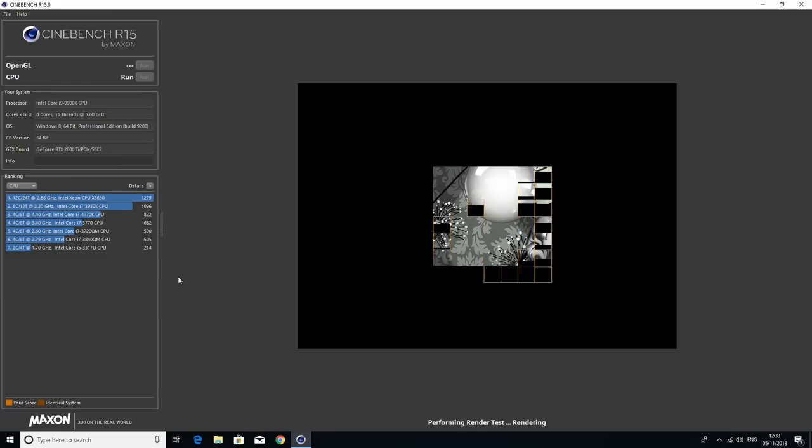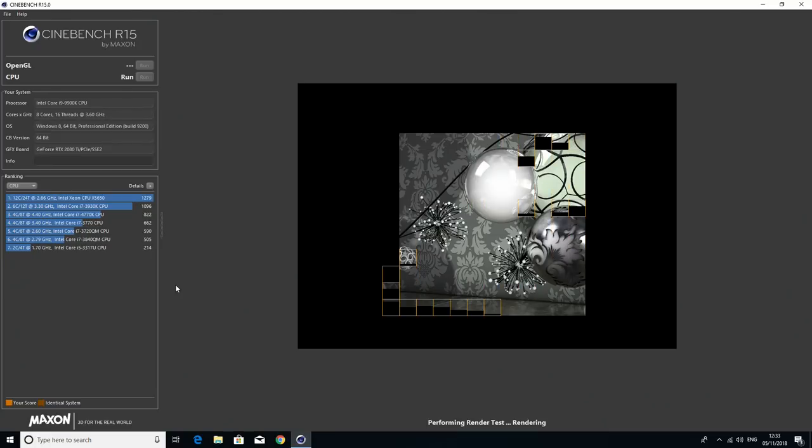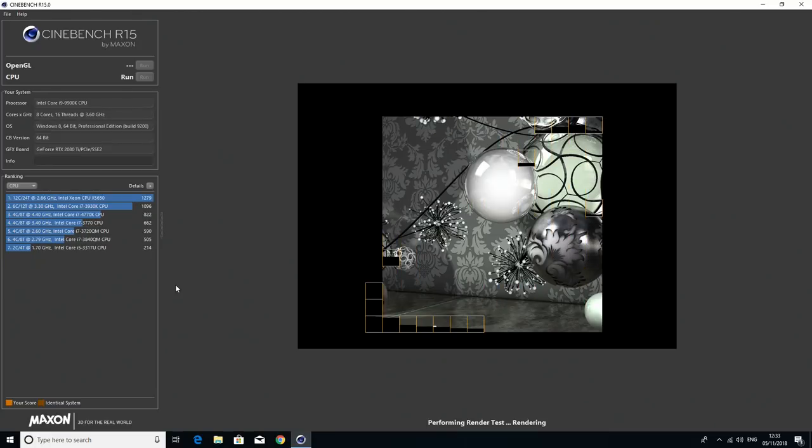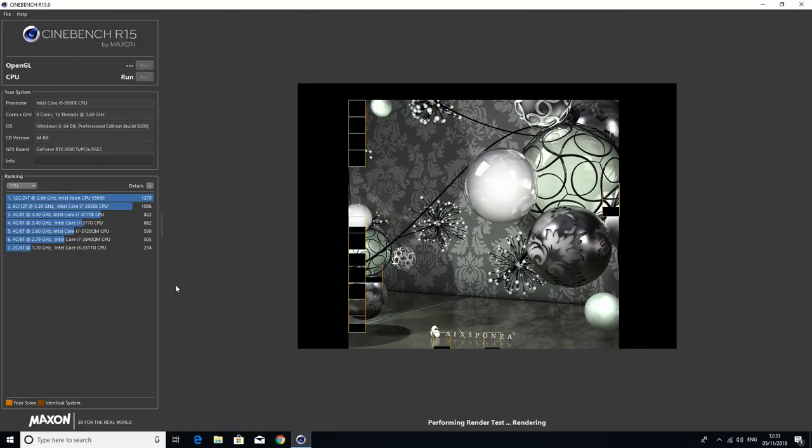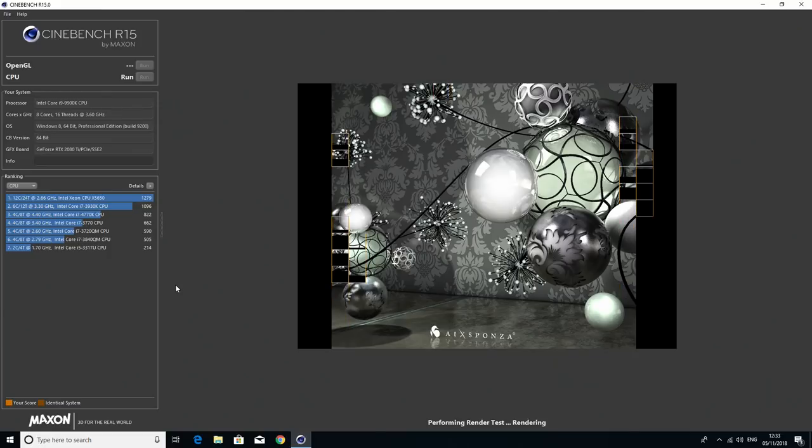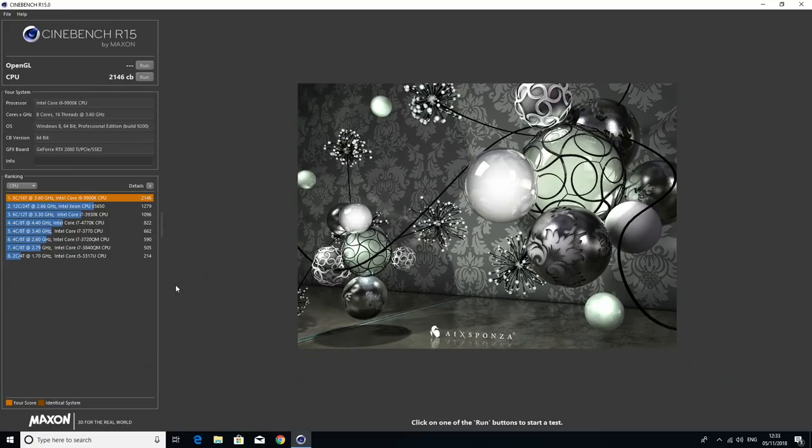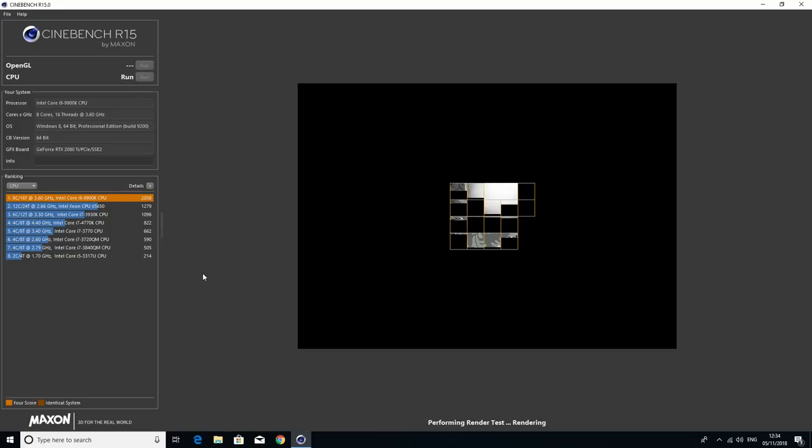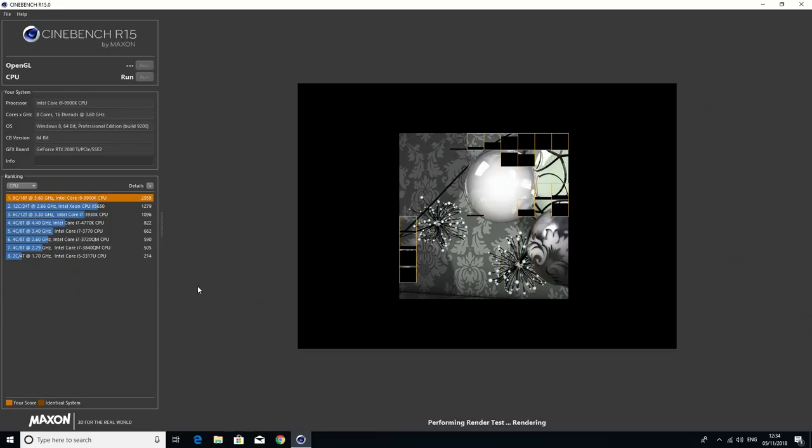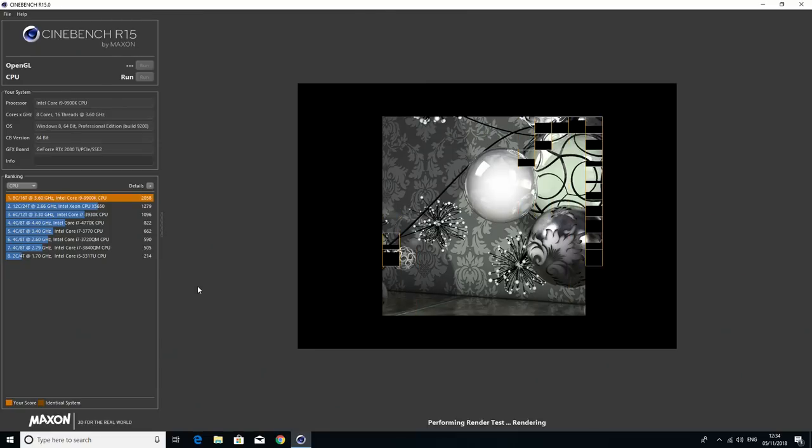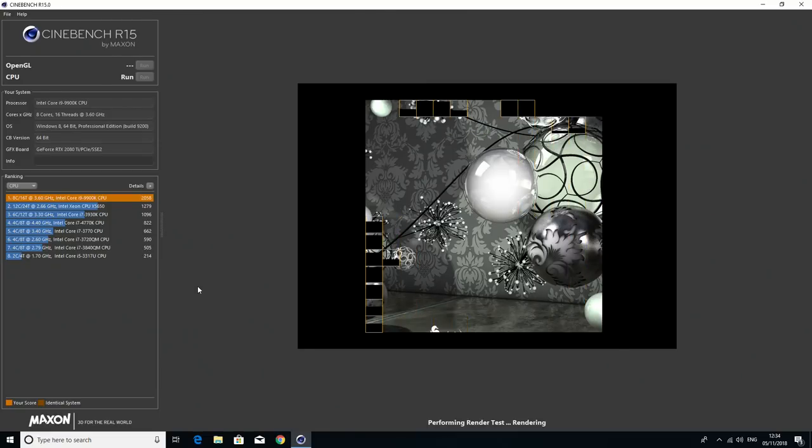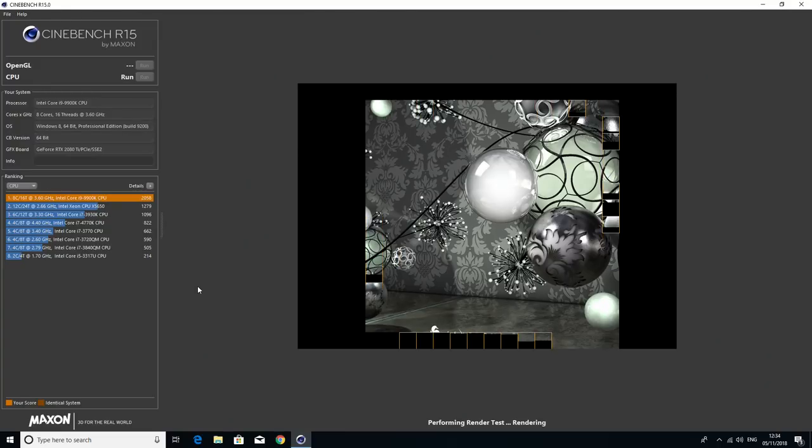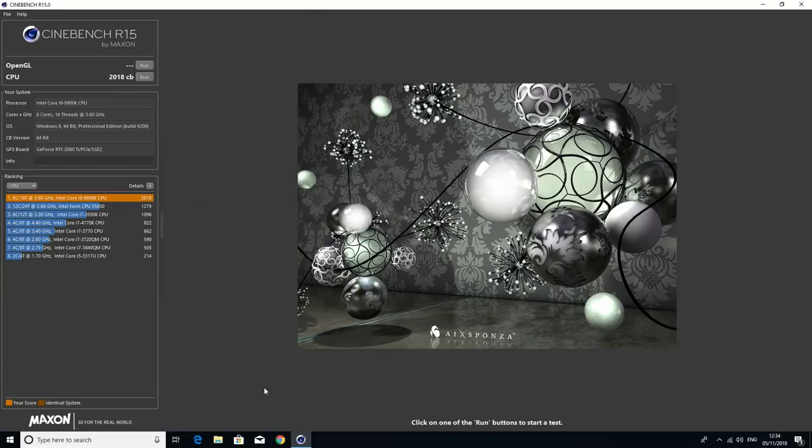We're at 5GHz right here, voltage is at 1.35 volts. Let's run it again. Now this is with a 5GHz overclock. We'll run this three times, then we'll run it with AIDA64 in the background to see what the temperature is going to be. Now with the overclock we're getting 2,146. Let's run it again. 2058, and this is what happens when you run it cold then warm.